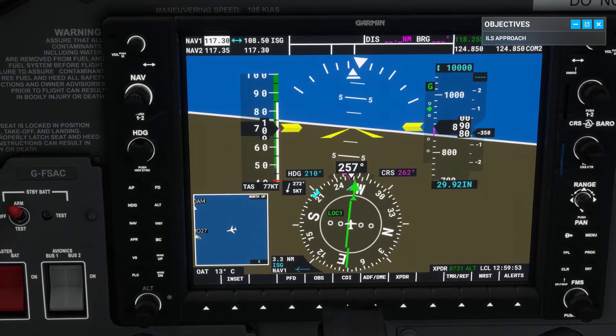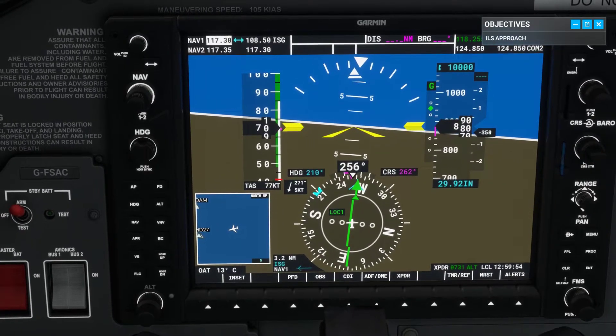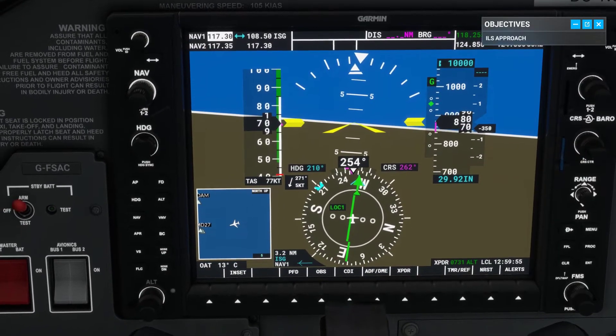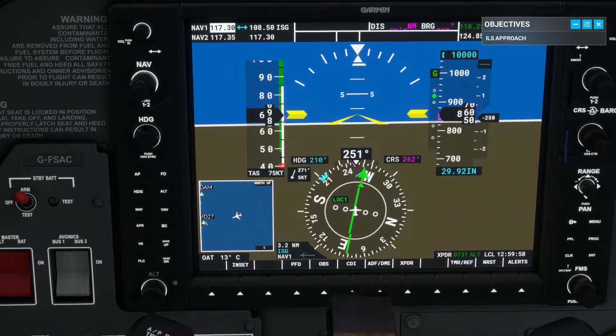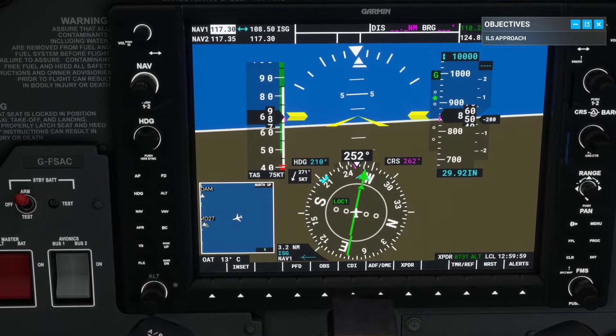The glide slope is starting to drift away from center. You didn't follow the glide slope accurately enough.